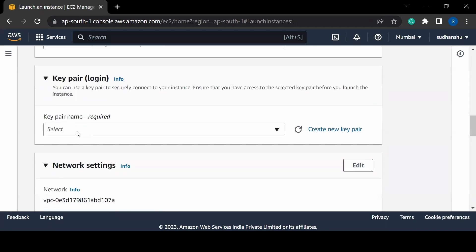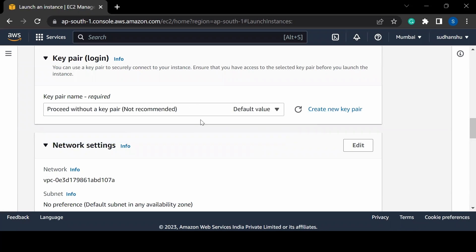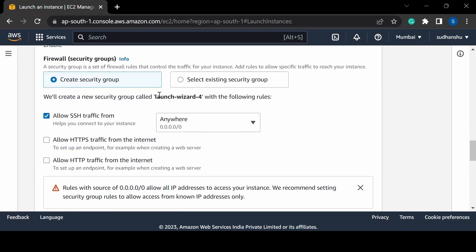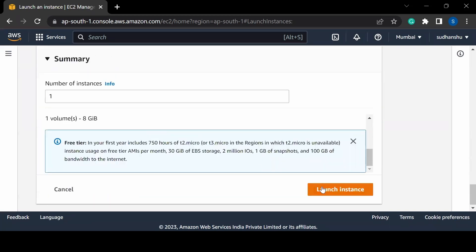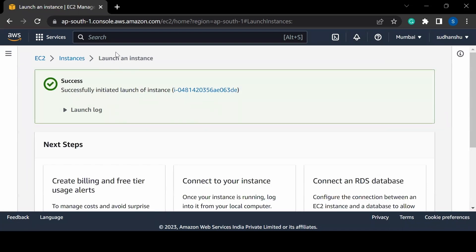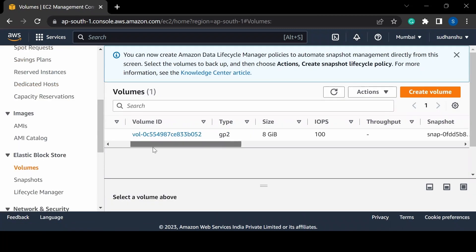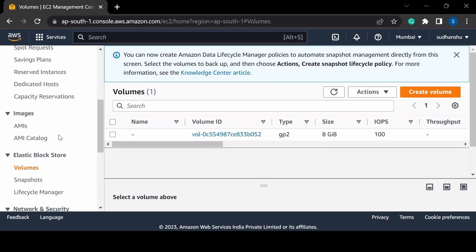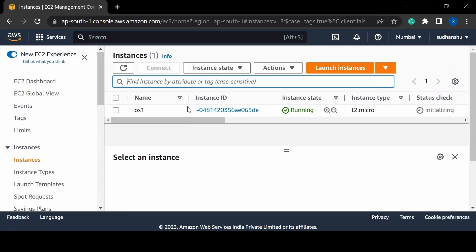Then I can select the instance type and my key pair. For now I am proceeding without a key pair, but you can create a new key and attach it. I'll go with all the default settings and launch the instance. When launching an instance, it automatically creates an EBS volume behind the scenes, so in the volume section you will see one EBS volume has been created.